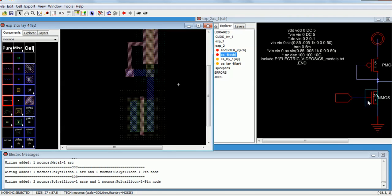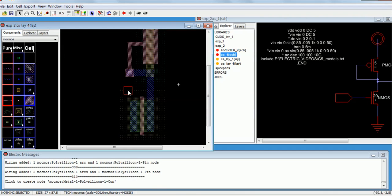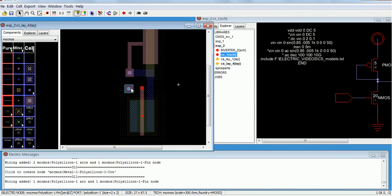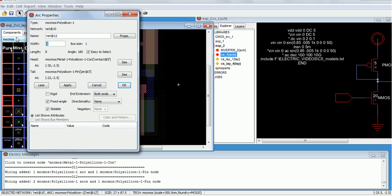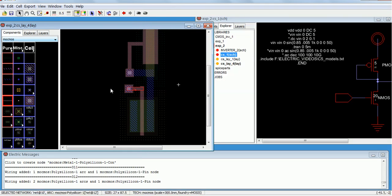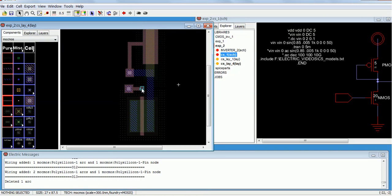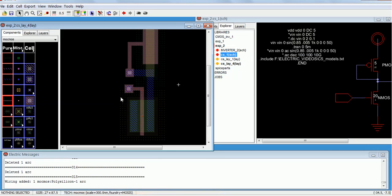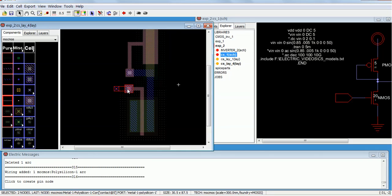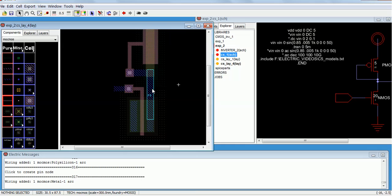Now we have to give the input to the gate. I am going to use this connector over here, place it over here. We are going to use this connector to the gate.